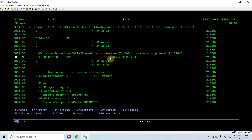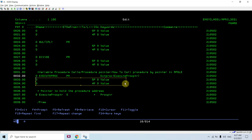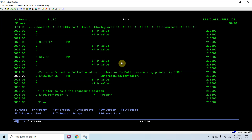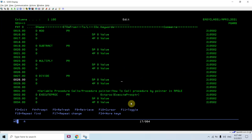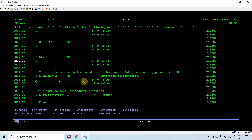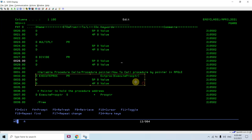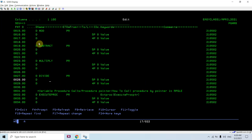This is how the procedure pointer works — how to call a procedure by pointer in RPG. The most important thing is that whatever procedures we are going to call using the generic procedure must accept the same parameters; the prototype must be the same for all of them. We can have star omit or star no pass in those procedures, but the parameters must be the same.